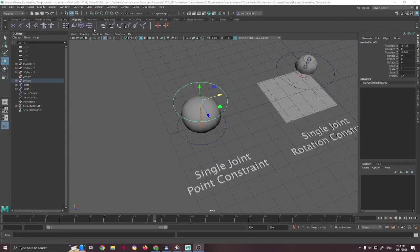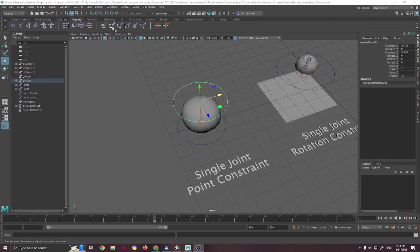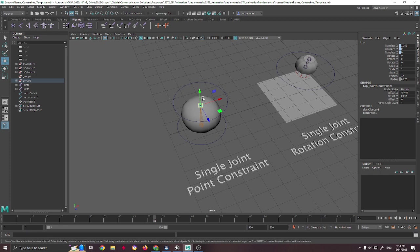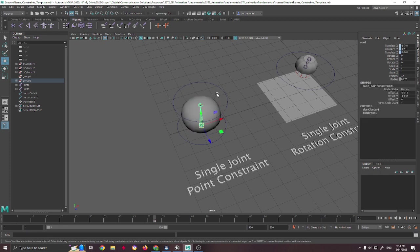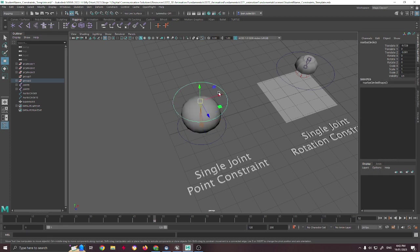A point constraint is this one right up here, and it basically deals with having a point or a joint constrained to the point of another object.